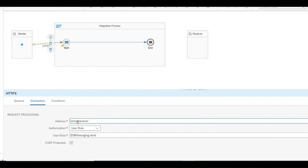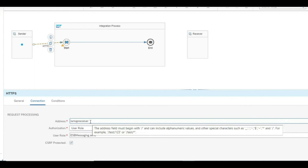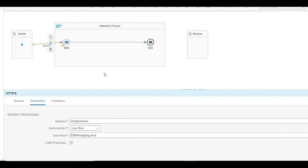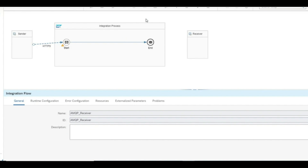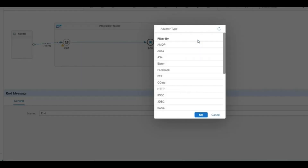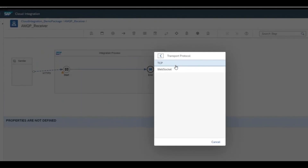This demo is for a receiver. Let's create a new integration with an HTTPS receiver so that we can call it directly from Postman and see whether the message is flowing through the event mesh. We'll select HTTPS, and any calls coming from Postman will be received here and sent to the AMQP adapter, where it will be stored in the queue.